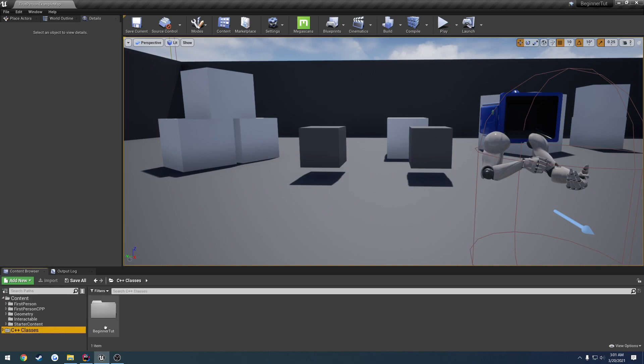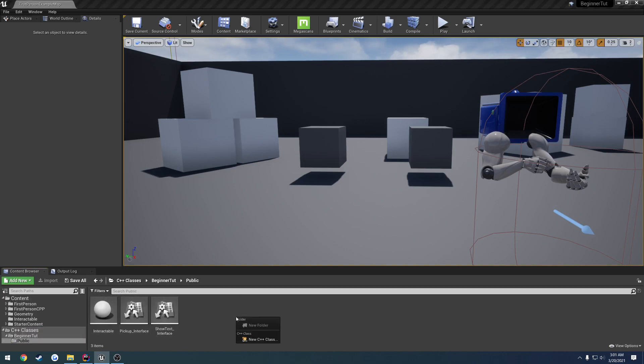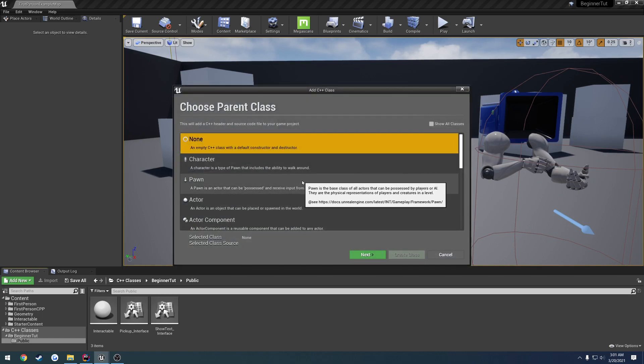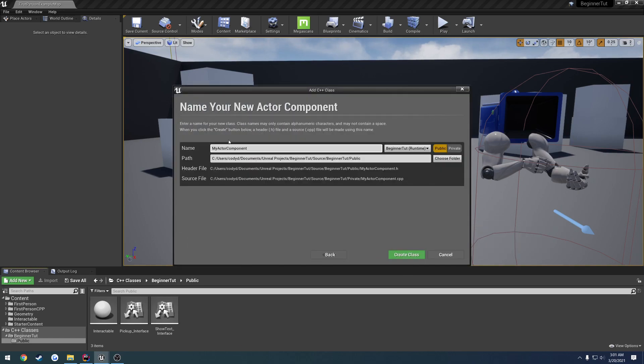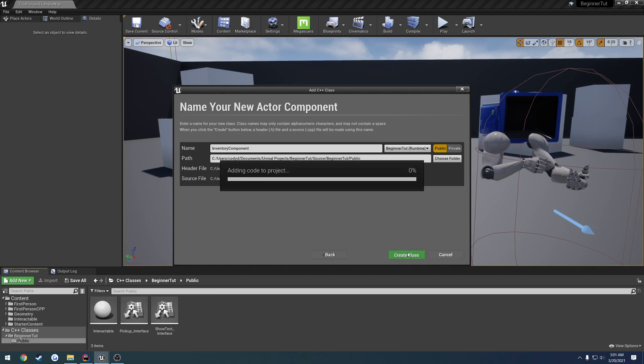Find our public folder and create a new C++ class of the type actor component. I want to give this one a name of inventory component. Let's go ahead and create the class.